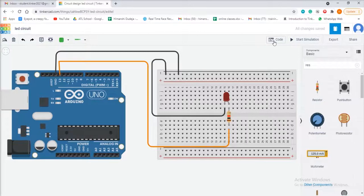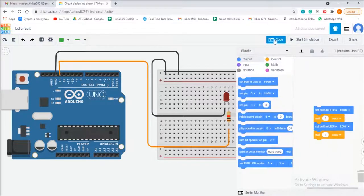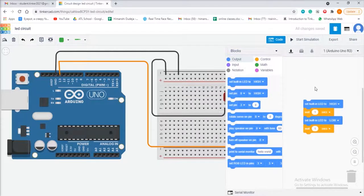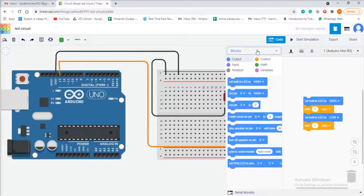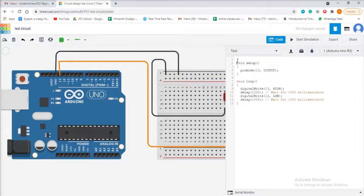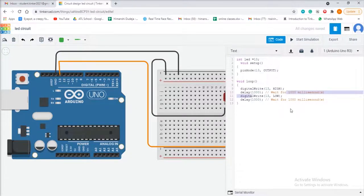Our connection is now complete. For writing the code, click on the code area. We will change block coding into text coding. First we will initialize the pin. Then in void setup, we will define whether we are using the pin as input or output. And in void loop, we will write the main code for LED blink.